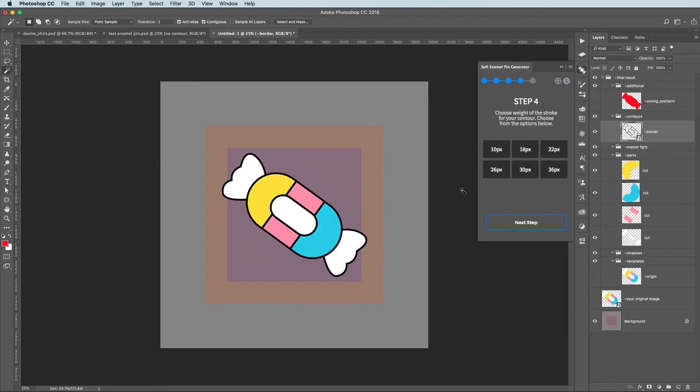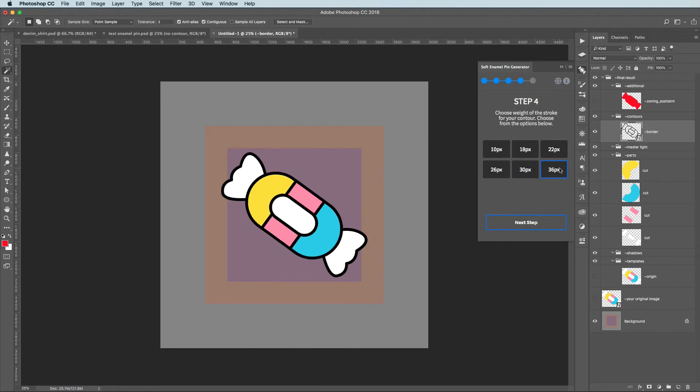Step 4. This step is very easy. Select the weight of the contour and then click Next.